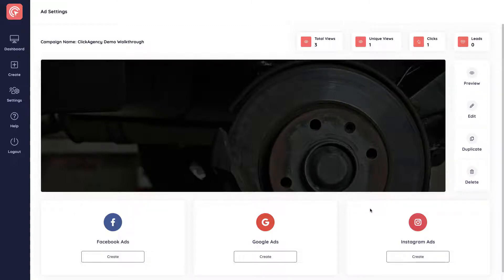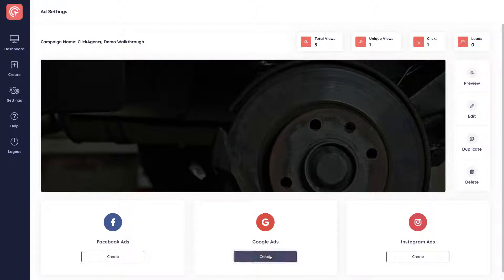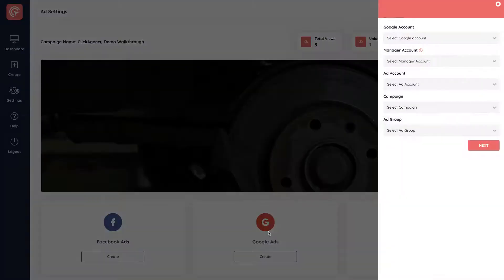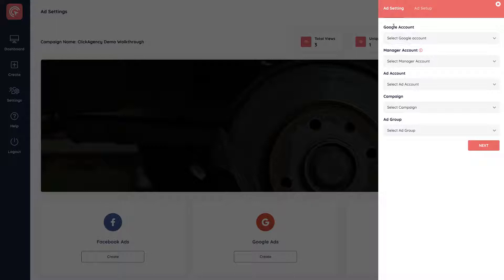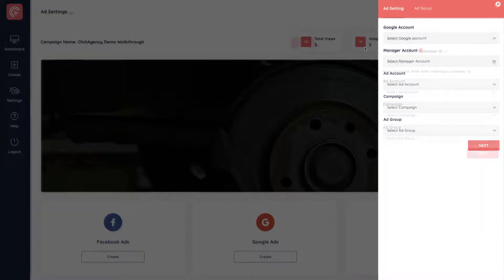In this video, I'm going to show you how to create Google Ads to run traffic to the page you've created. So the first thing you do is click on create in the Google Ads box and it will ask you to connect the Google account you have connected under the settings and integrations page.